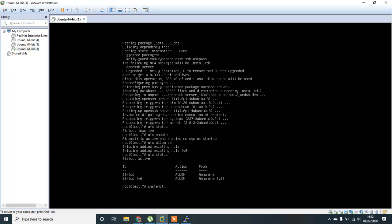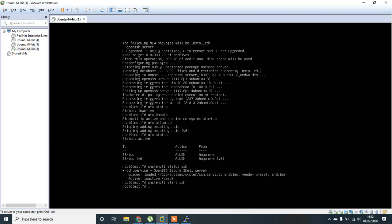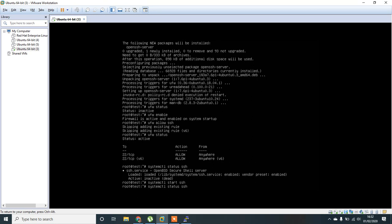Systemctl status SSH. Okay, it is active and running now. SSH services.